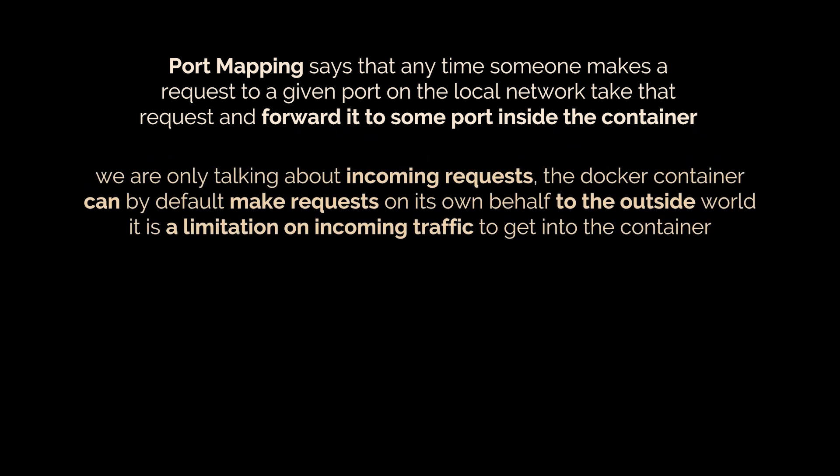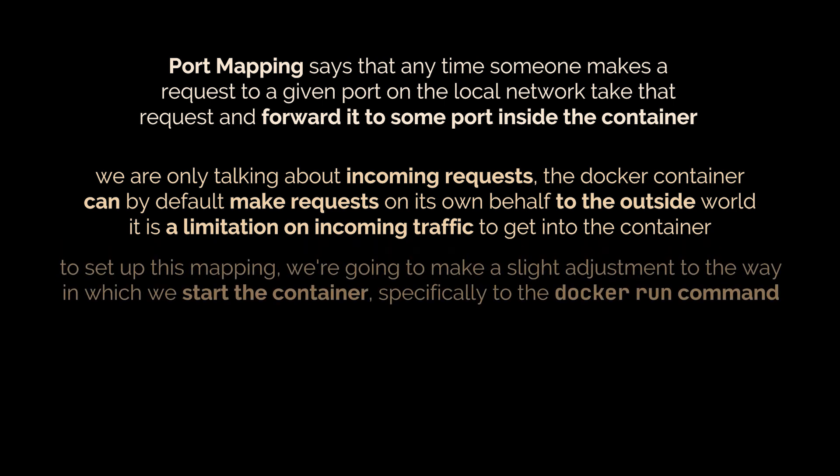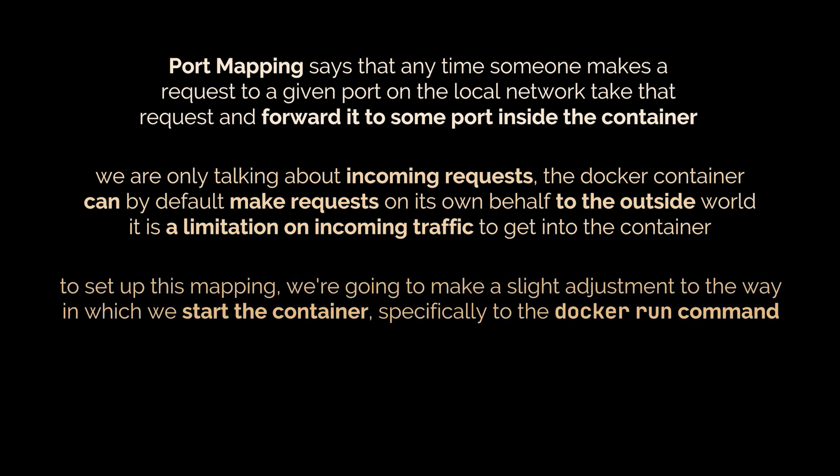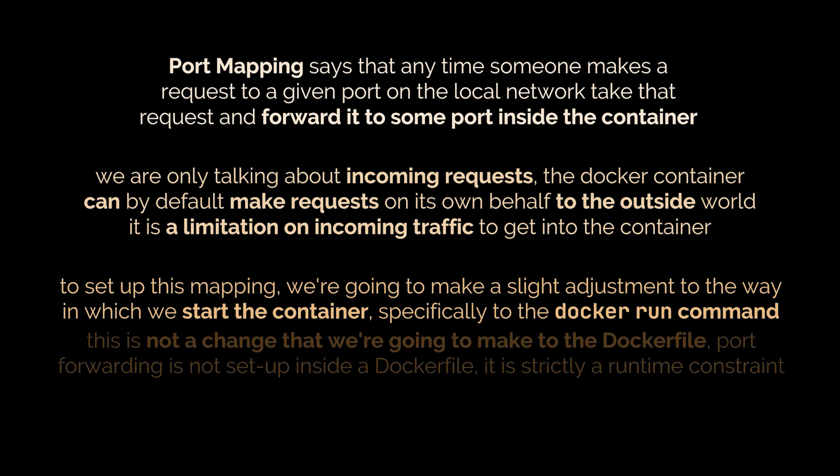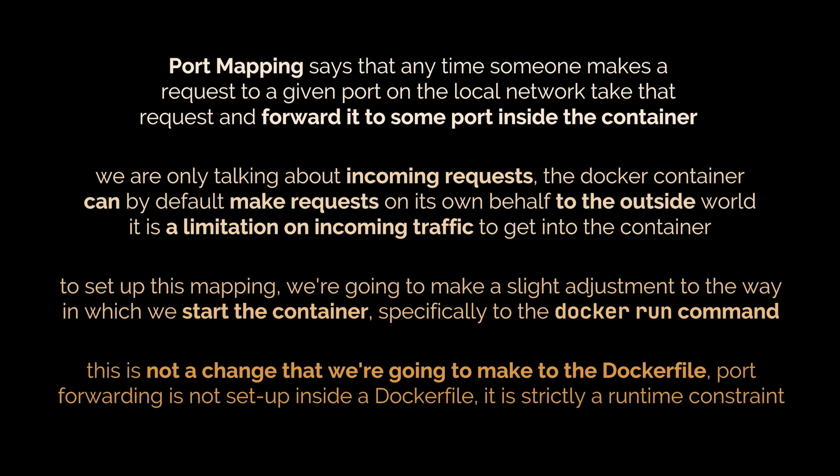Now one thing I want to make sure is clear right now from the get-go: we are only talking here about incoming requests. The Docker container can by default make requests on its own behalf to the outside world - it is strictly a limitation on the ability for incoming traffic to get into the container. To set up this mapping to forward this traffic to a specific port inside the container we're going to make a slight adjustment to the way in which we start the container, or specifically the docker run command. This is not a change that we're going to make to the Dockerfile. We do not set up port forwarding inside the Dockerfile. The port forwarding stuff is strictly a runtime constraint - in other words it's something that we only change when we run or start a container.